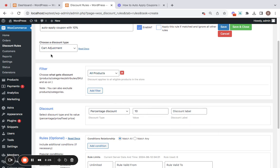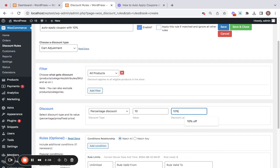So this particular cart adjustment rule will apply as a coupon in the cart. So here you can enter the discount label. I'm going to enter this as the label. So this is basically the coupon name. As simple as that.